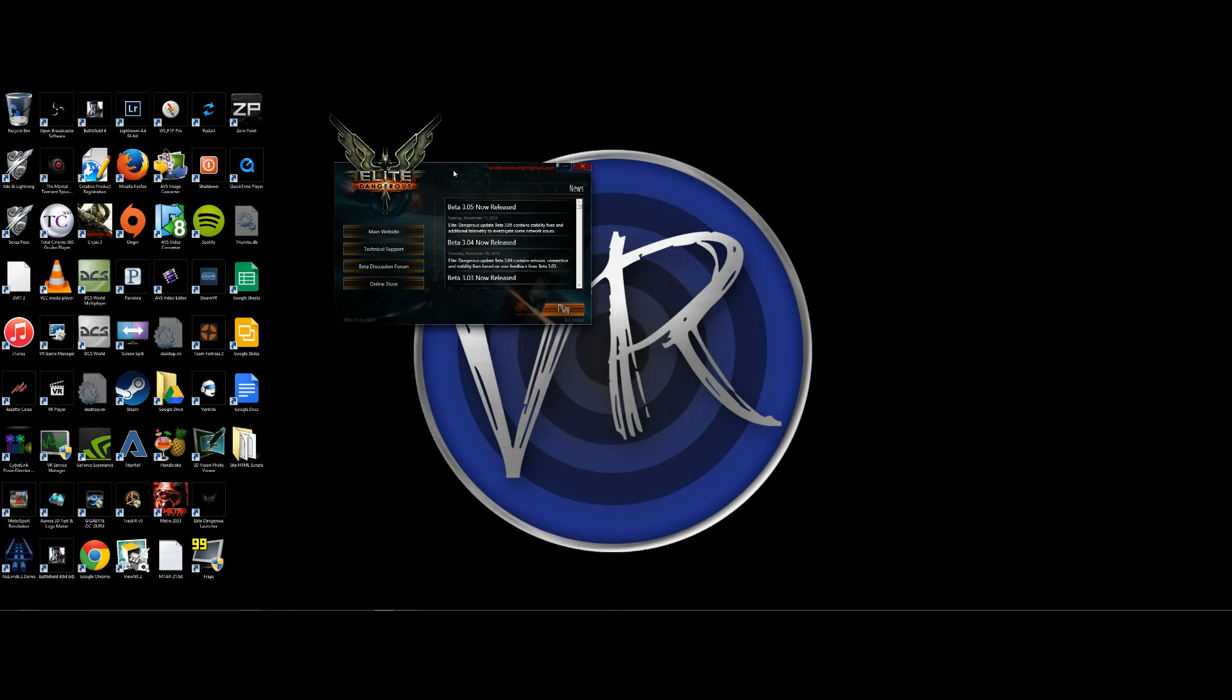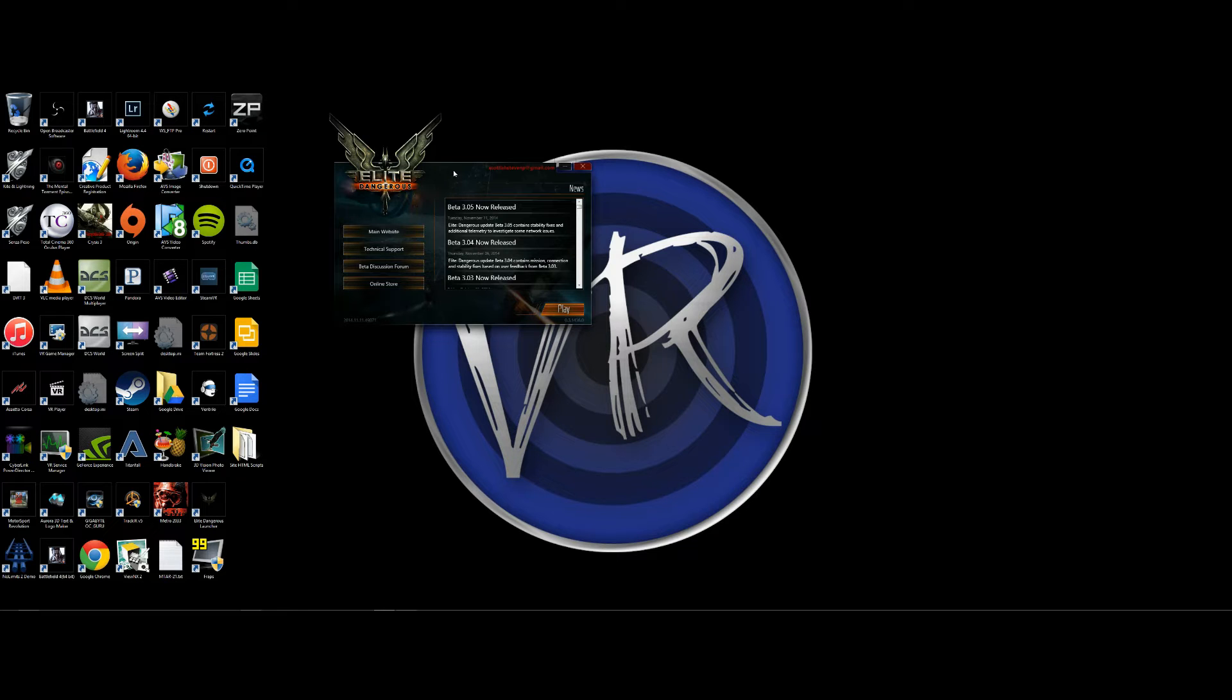Hello and welcome to another how-to video on VRCircle.com. Today we're going to be covering how to set up your Elite Dangerous on the Oculus Rift.